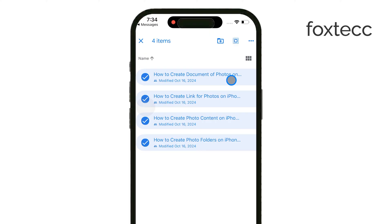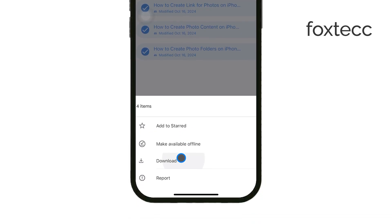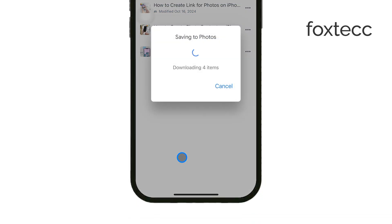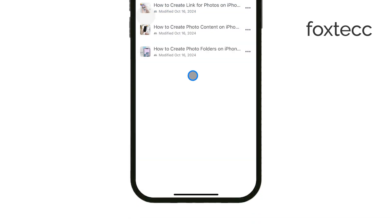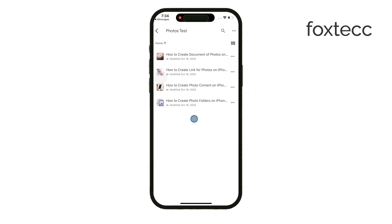It doesn't necessarily select every single image in the folder, but it can save you some time if you're trying to download a bunch of them at once. Once you've selected the images you want to download, click the Download button. Your iPhone may prompt you to allow Google Drive access to your Photos app. If you see this message, make sure to grant access so the images can be saved directly into your Photos app.